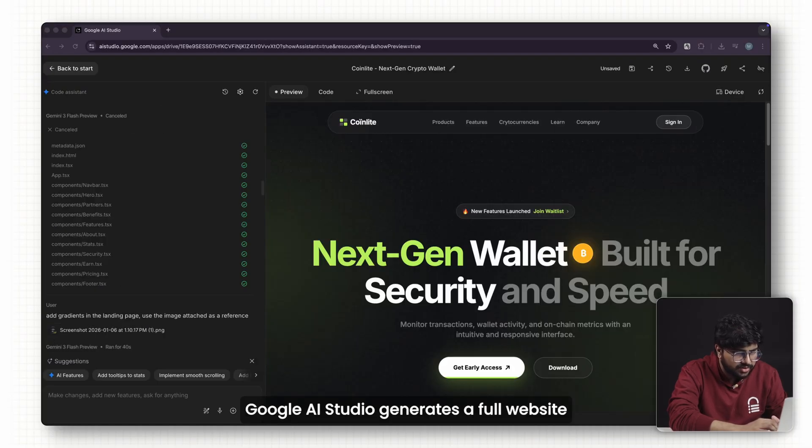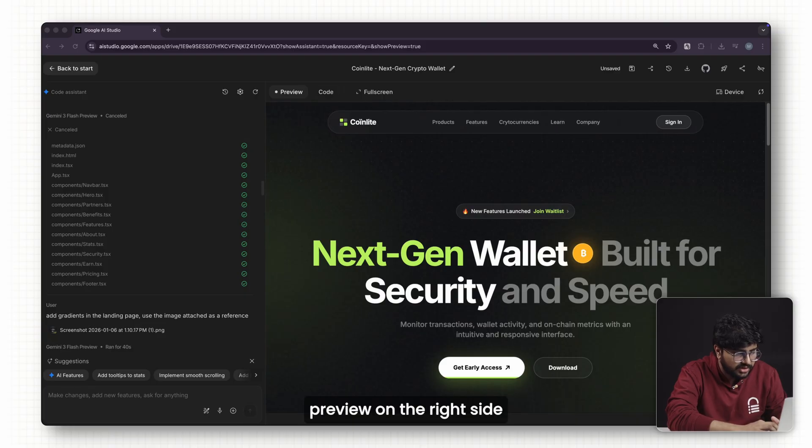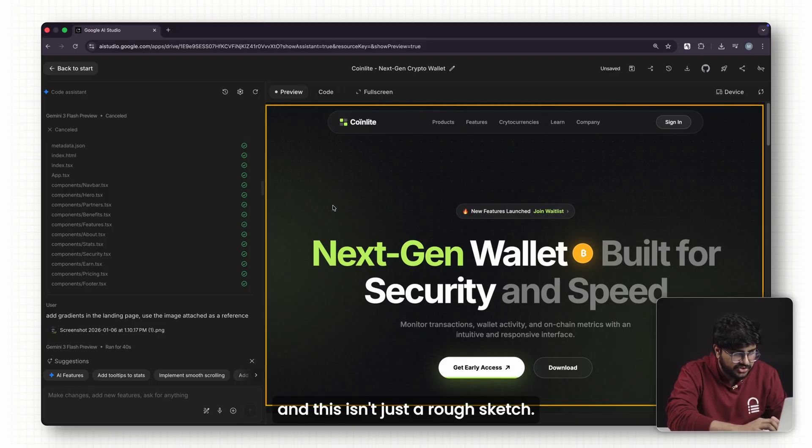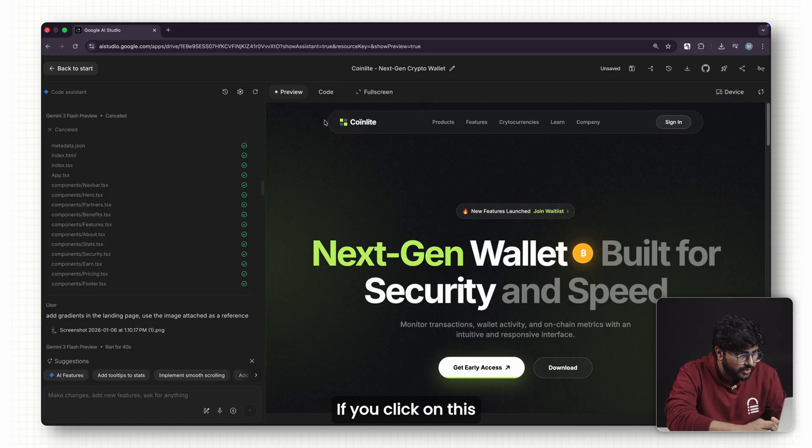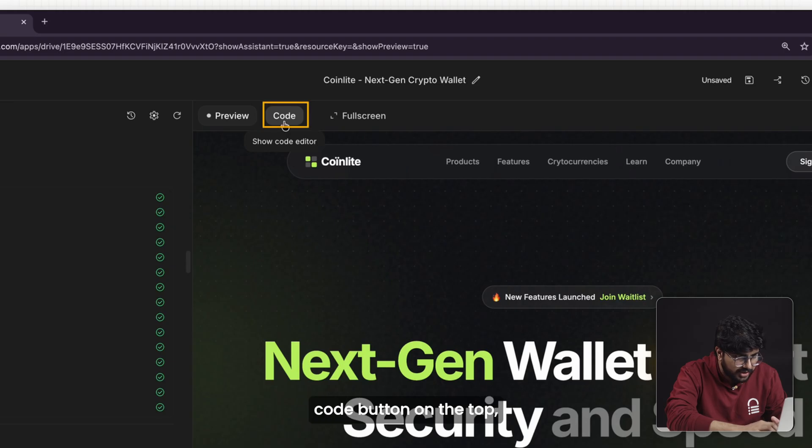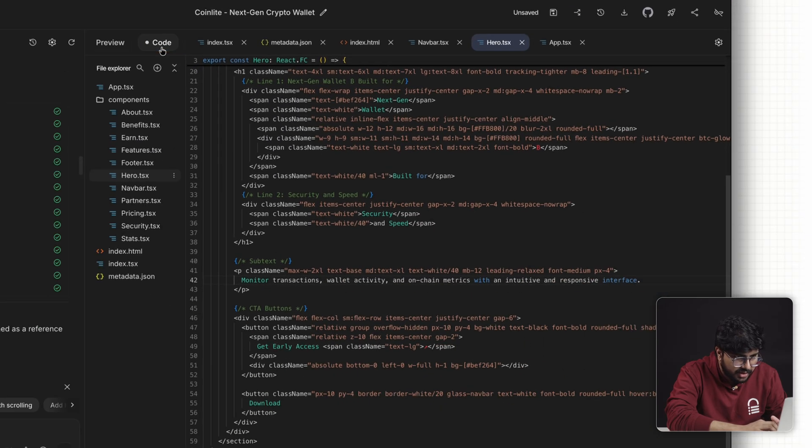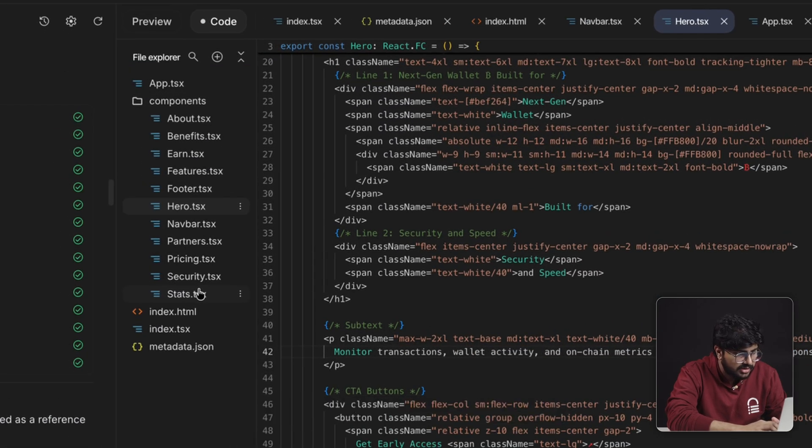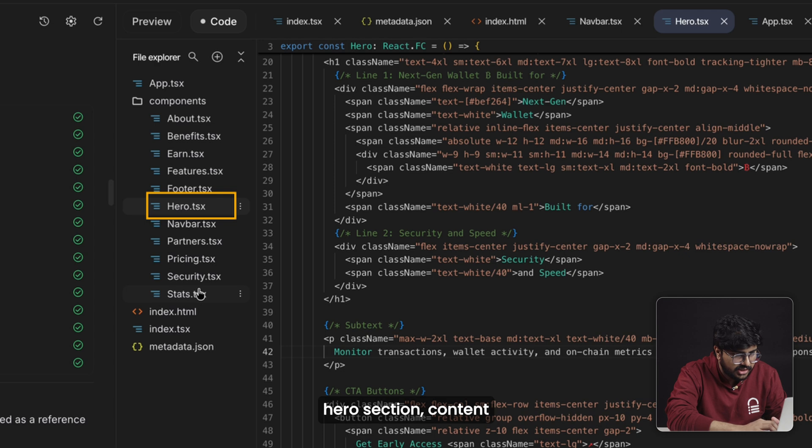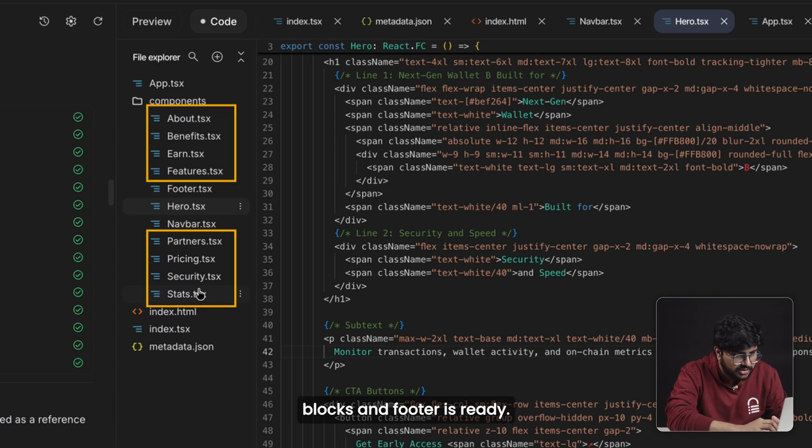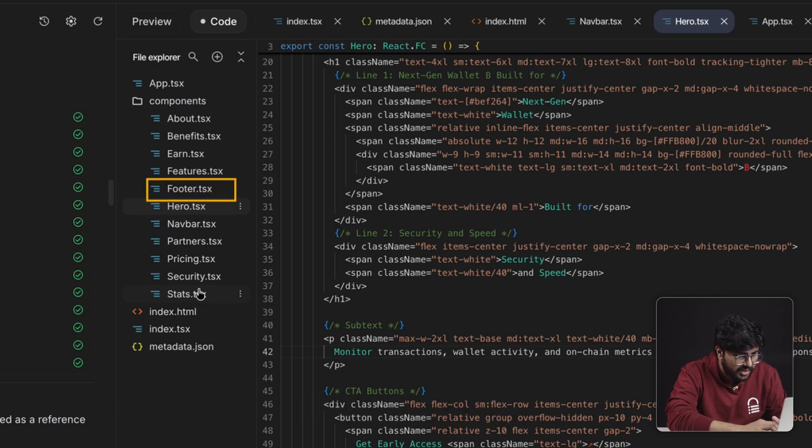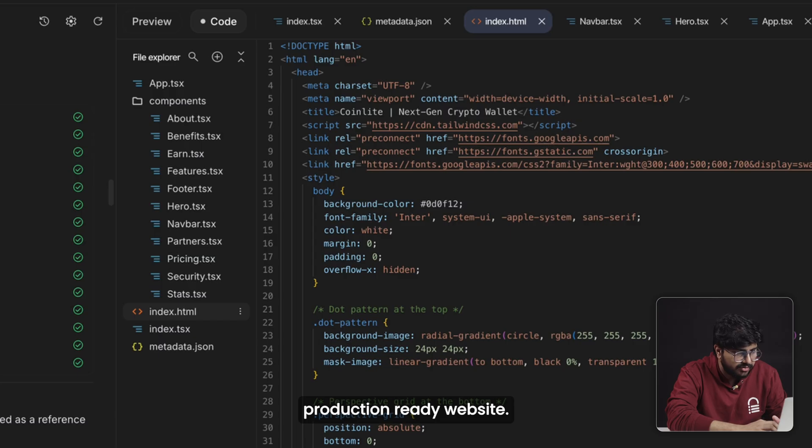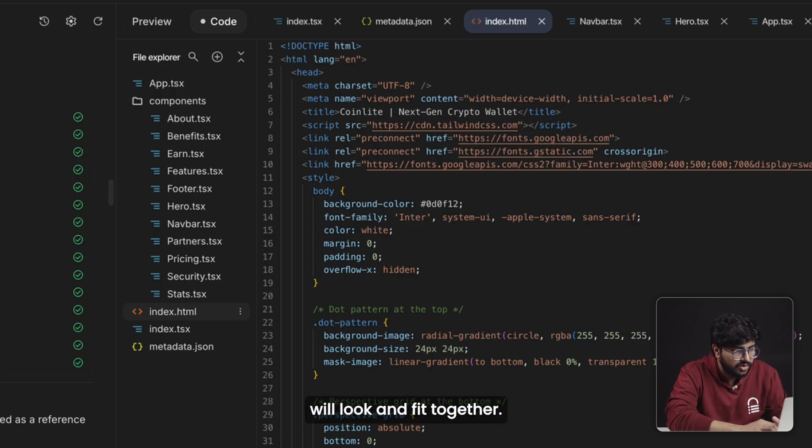Google AI Studio generates a full website preview on the right side, and this isn't just a rough sketch. If you click on this code button on the top, you can see that all the components of the website—the header, hero section, content blocks, and footer—are ready. It's basically structured like a production-ready website, so you can see exactly how everything will look and fit together.